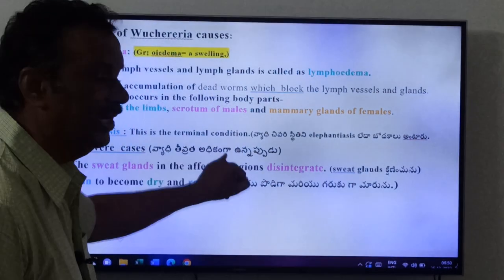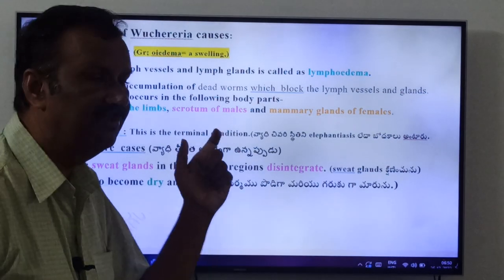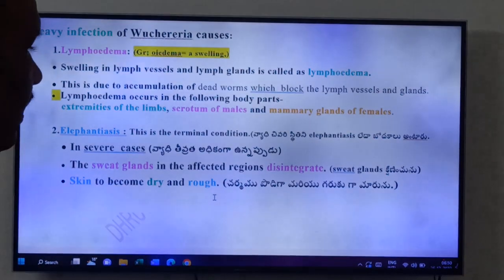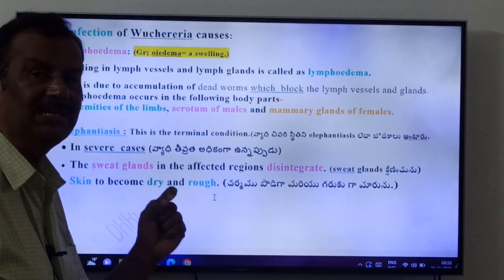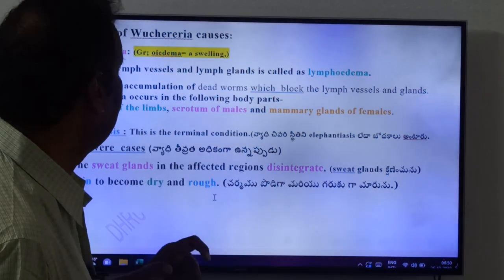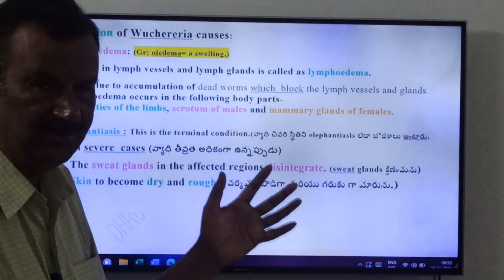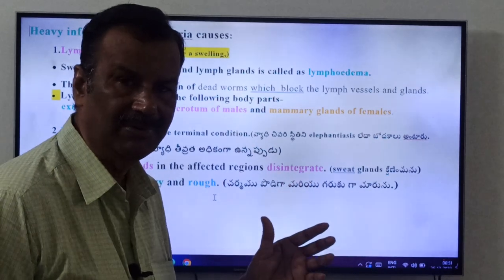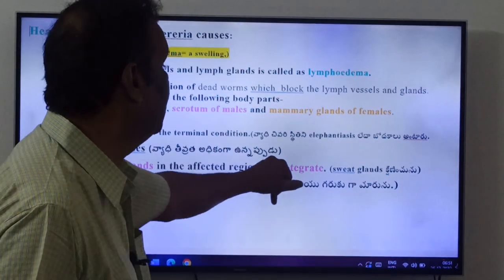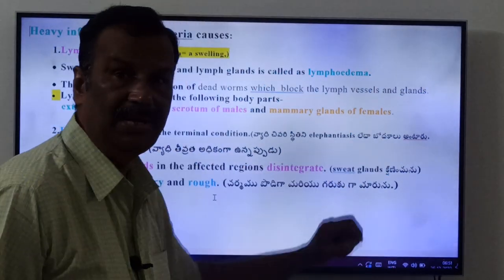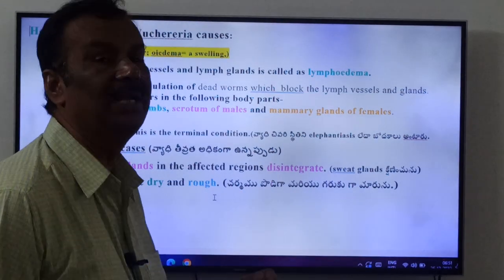Elephantiasis is the terminal condition. The terminal condition of the disease caused by Wuchereria bancrofti is called elephantiasis — this is an important exam question. In severe cases, the sweat glands in the affected region disintegrate, causing the skin to become dry and rough.